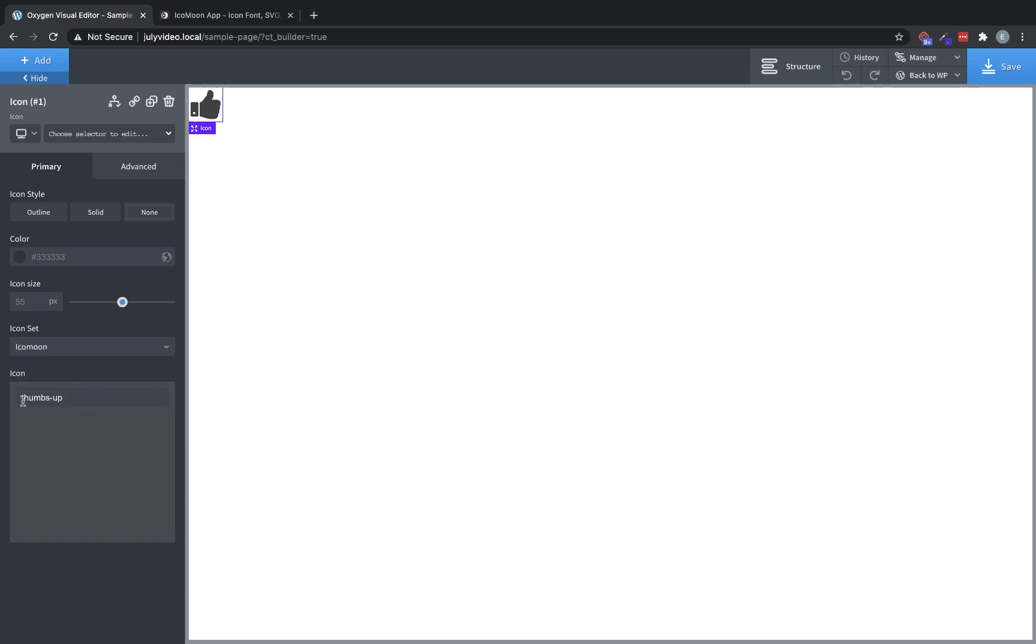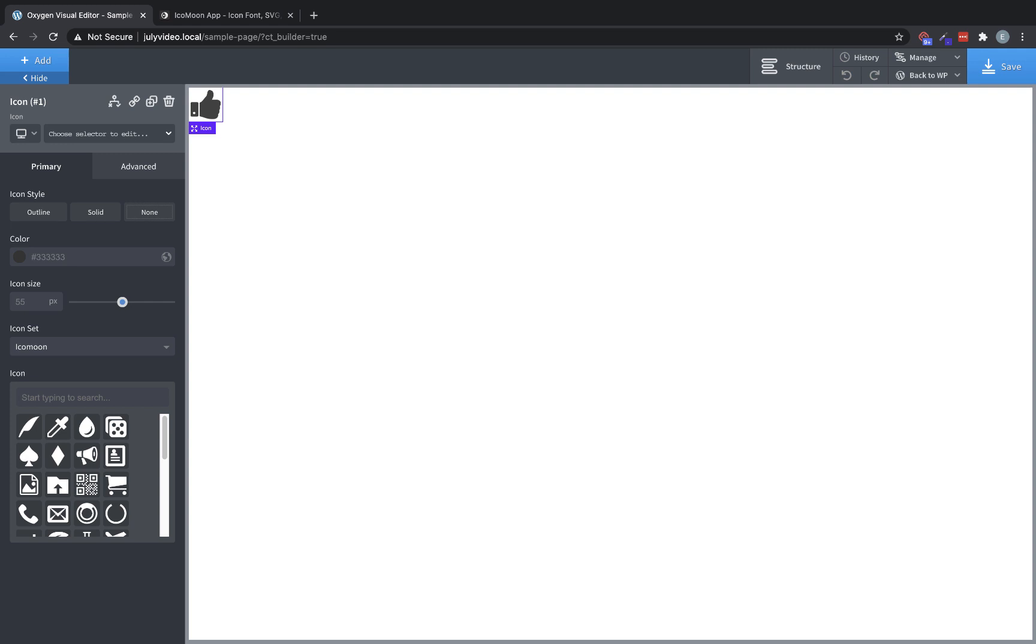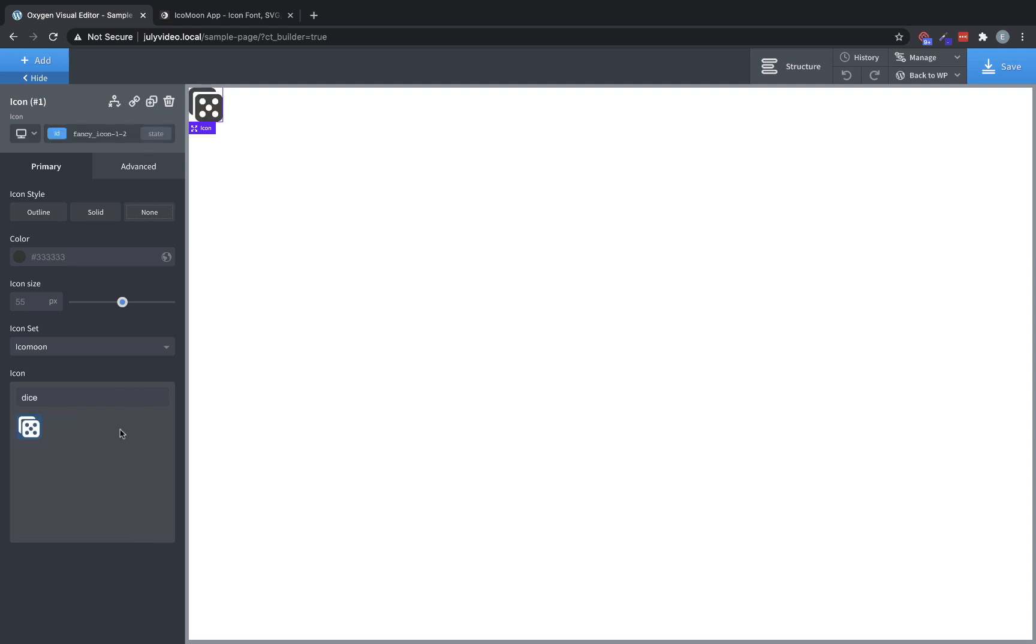Now, note that if you have a value in the search field, you'll definitely want to clear that because if it doesn't match anything, no icons will appear. Once you clear that, you will see the icons that you've chosen for your icon set, and you can use them freely within Oxygen.